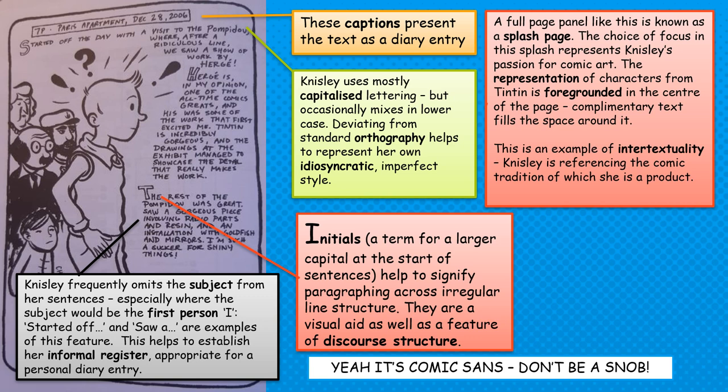This text is quite sketchy and loose. It has its imperfections, and I feel that this is linked to Nisley's self-representation. This isn't a highly edited, highly polished, perfected text — just as Nisley doesn't present herself as a perfect individual. She uses throughout these initials — the larger capital at the start of sentences. This is a traditional way of starting paragraphs and helps guide the reader's eye, especially where there is an irregular line or paragraph structure. They also act as a discourse feature, signalling a new topic shift wherever a new paragraph begins.